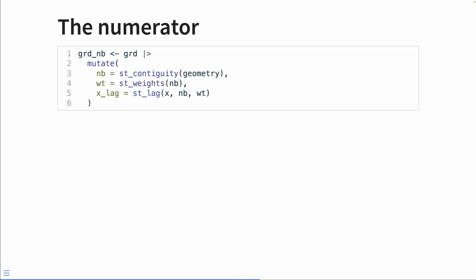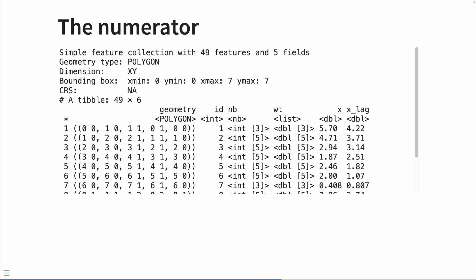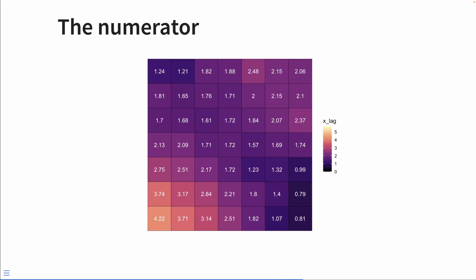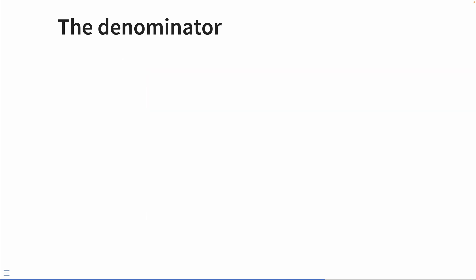Now, how do we calculate the numerator? Well, the numerator is just the spatial lag. If you haven't seen that video yet, go check it out. All right, here's the result of that mutate statement. On the far right side, we can see that we have this new x lag variable. And this is what the lag looks like visualized.